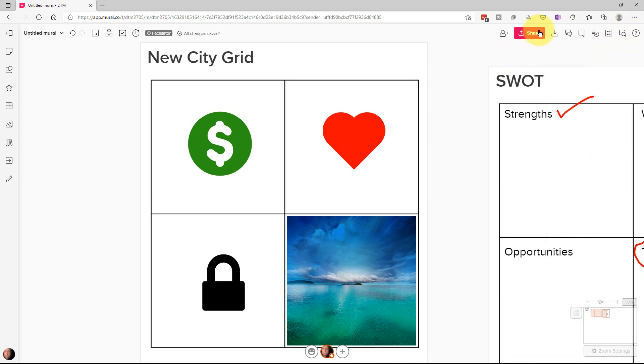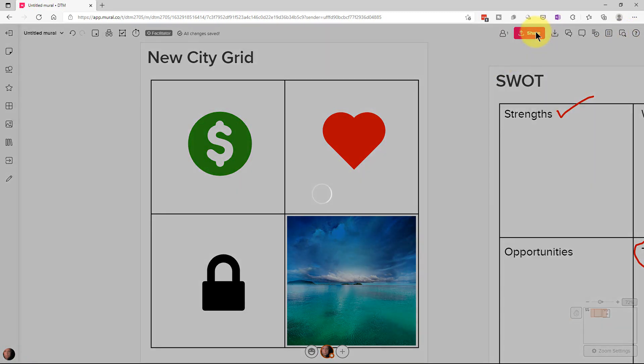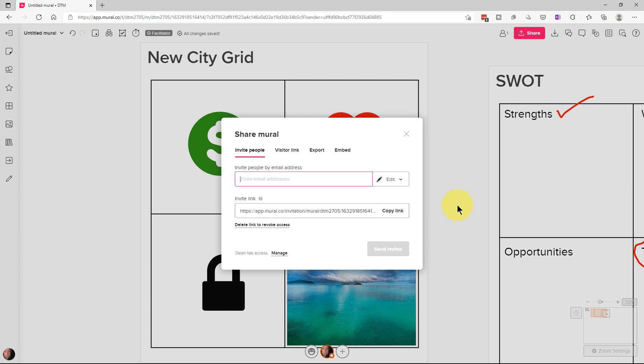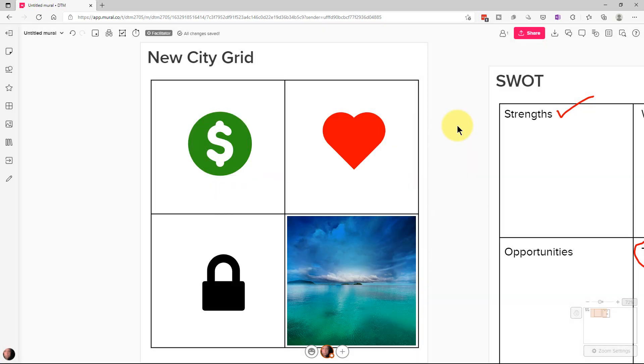Finally, there's the share icon. If we click the share icon, we can invite people using their email address or we can use this invite link. And so we can copy the link and email it to them if we want to. So they know where the mural board is that we're collaborating on.